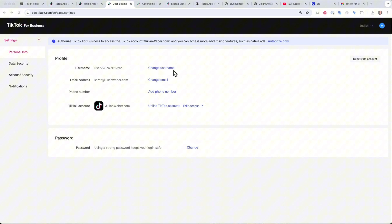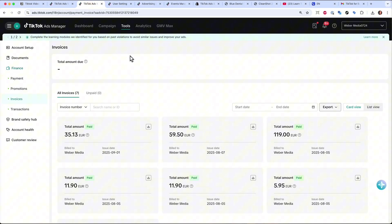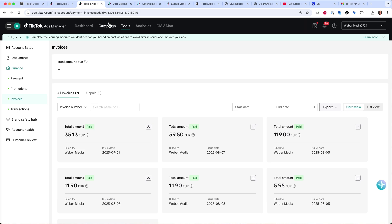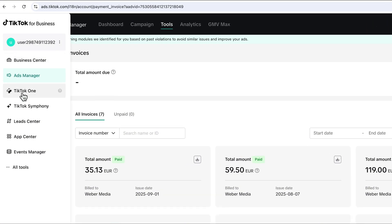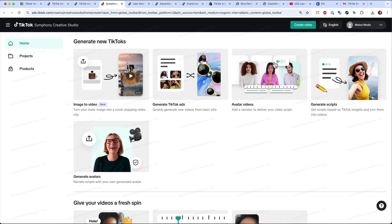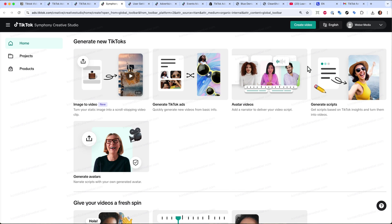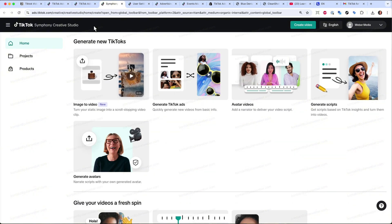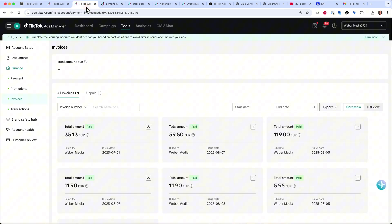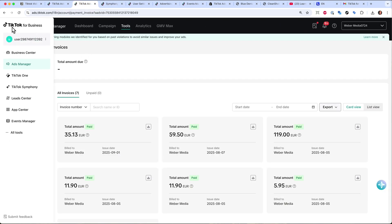Connecting your TikTok account gives you the advantage of running Spark Ads — meaning you can directly select videos from your TikTok account and run traffic to them via TikTok ads. Also, up in the menu there is a dropdown with TikTok One, which shows you the best performing ads on TikTok for inspiration, and TikTok Symphony — a creative hub where you can create TikTok videos with AI, translate them into different languages, animate pictures, generate your own avatar, or generate scripts and complete TikTok ads.